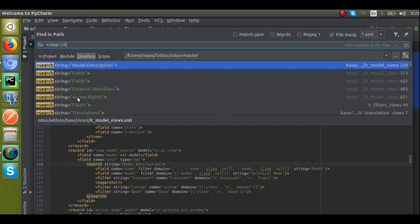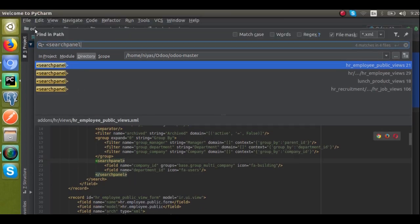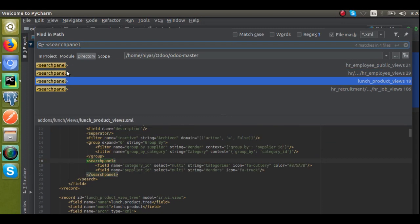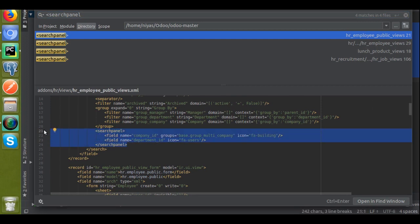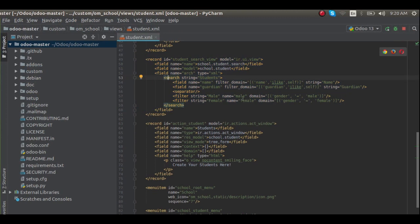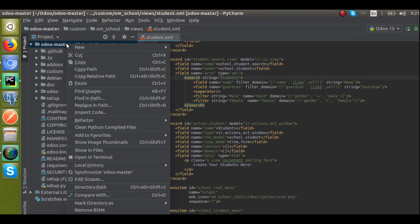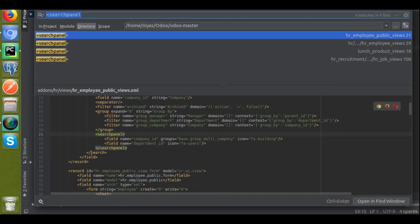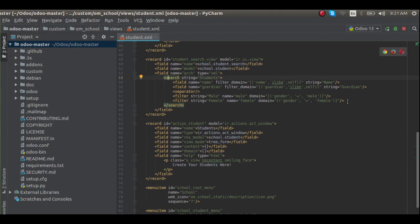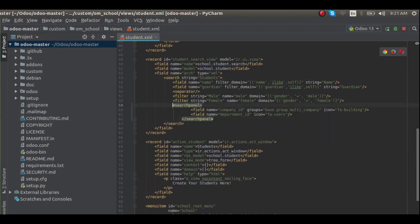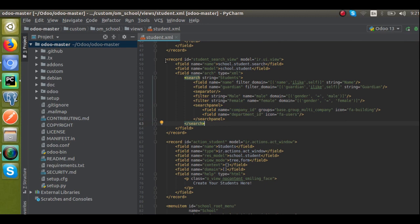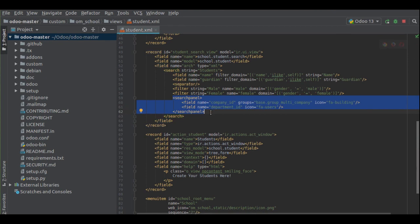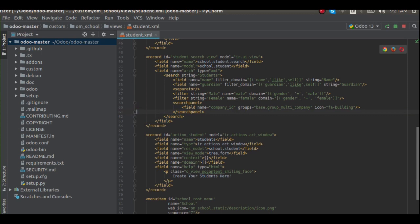If I search for 'search panel' inside the code, you can see this is the code. I'll just copy this code and it has to be pasted inside the search view — specifically outside the search stack. You can see it's inside the search tag. I'll correct the indentation. So what we have done is: inside the search view of the corresponding model, within the search tag, we have added a new tag that is search panel.